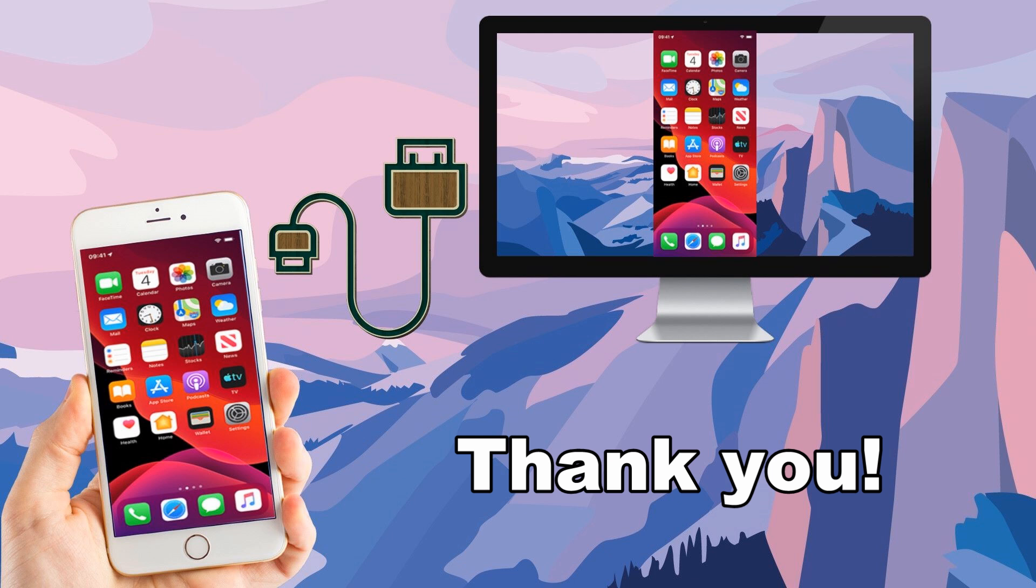And that's how you can mirror iPhone to PC via USB cable. Thank you for watching.